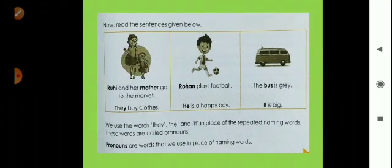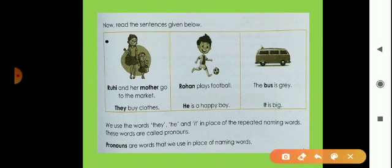Now read these sentences given below — there are also three boxes. First box: Ruhi and her mother go to the market, and the second sentence is 'they buy clothes.' Here they use the pronoun 'they' instead of 'Ruhi and her mother.'